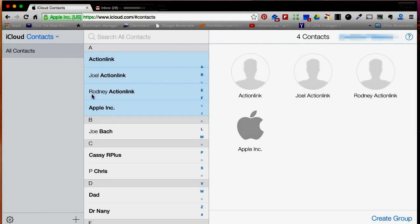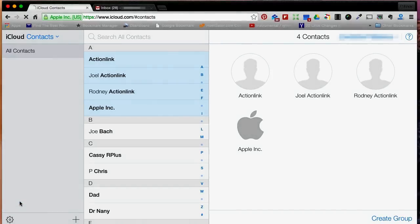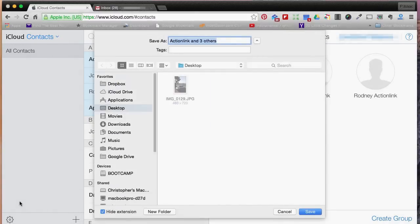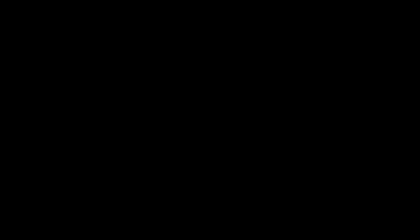Once you have the desired contacts you would like to sync with Google, you will go to the bottom left and click on the cog icon. From there, you will click export vCard. Once there, you will click save and you should see something similar to this.